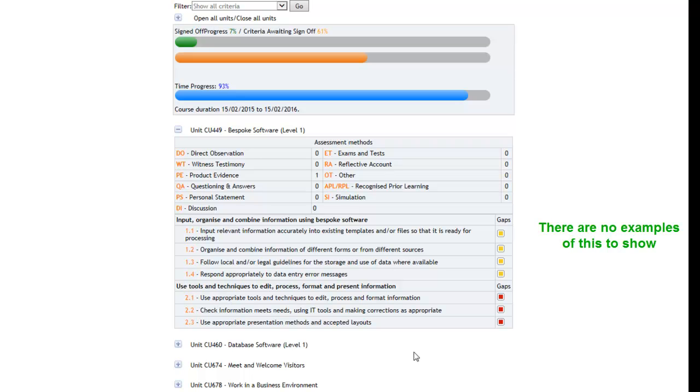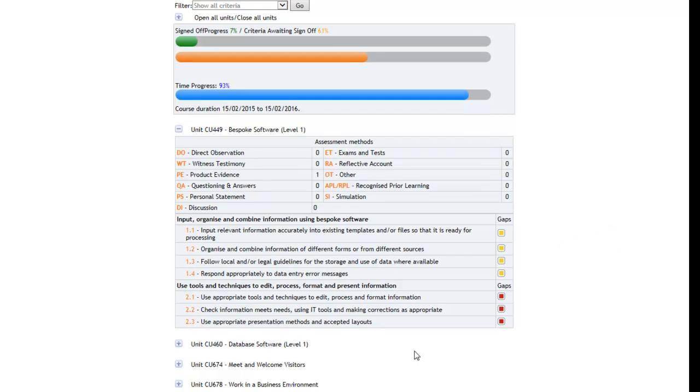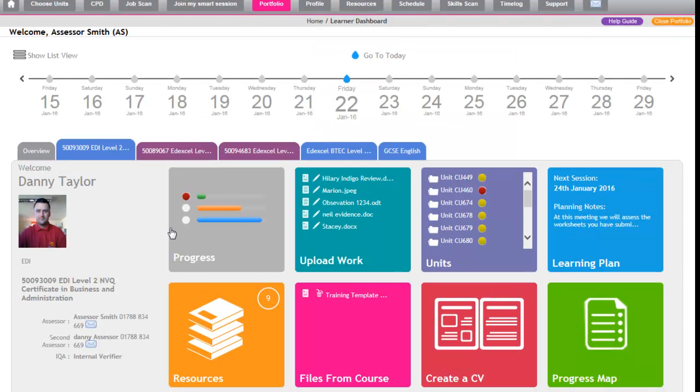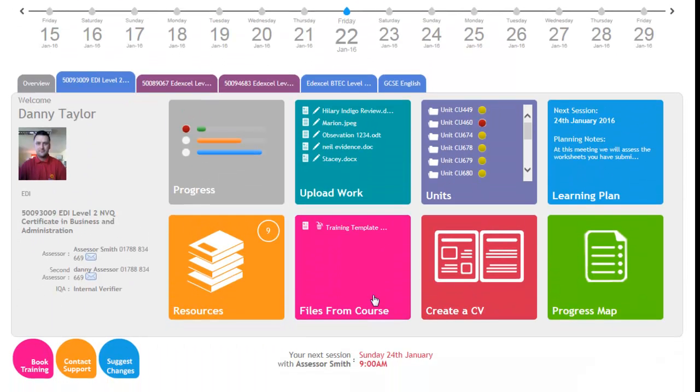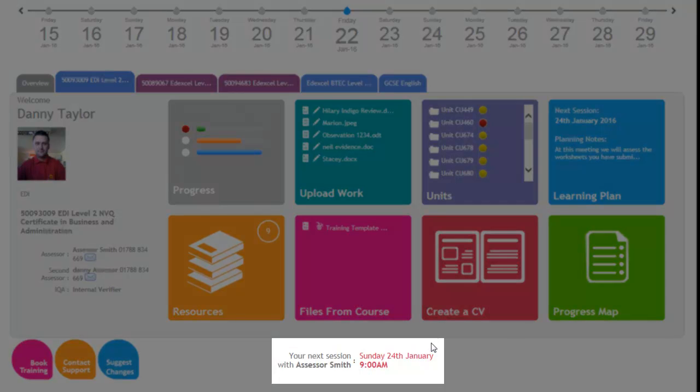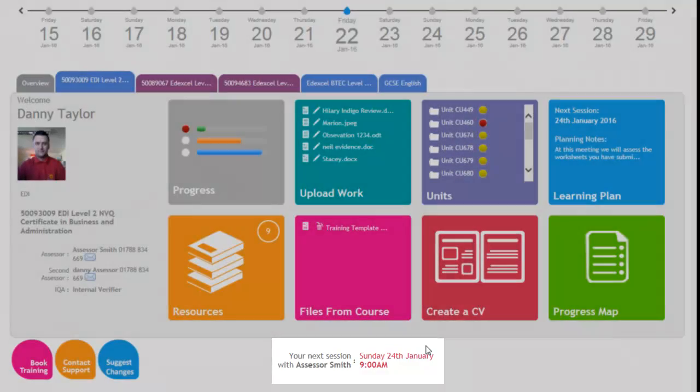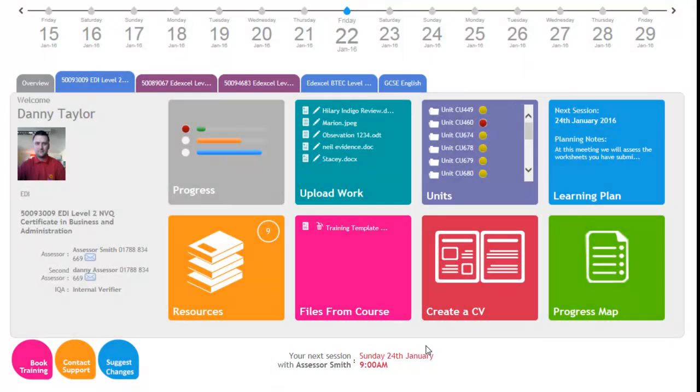Closing that now takes us back to the learner's dashboard. Again at the bottom, it just advises the apprentice of when their next appointment is, who the assessor is, and the time of the appointment.